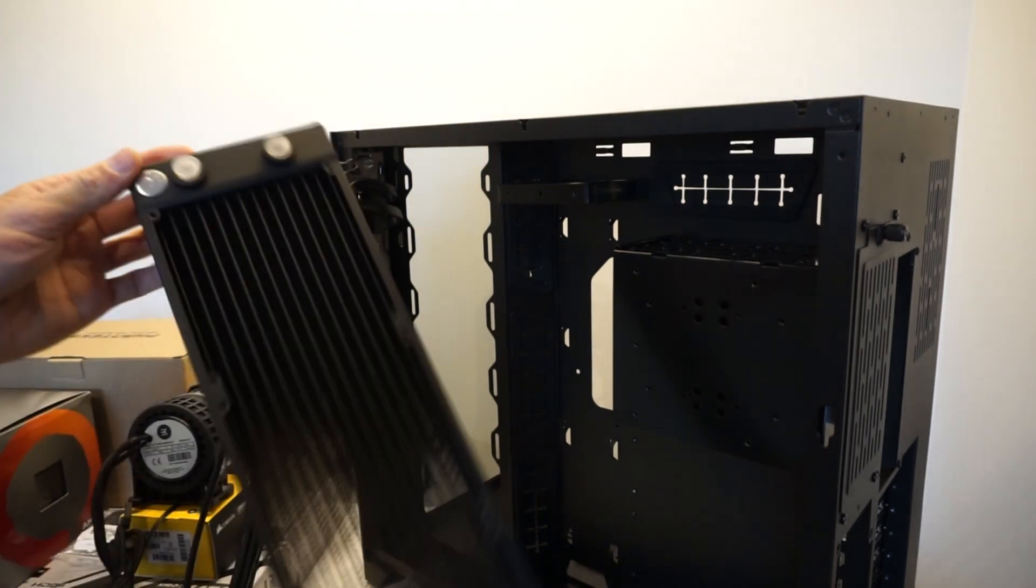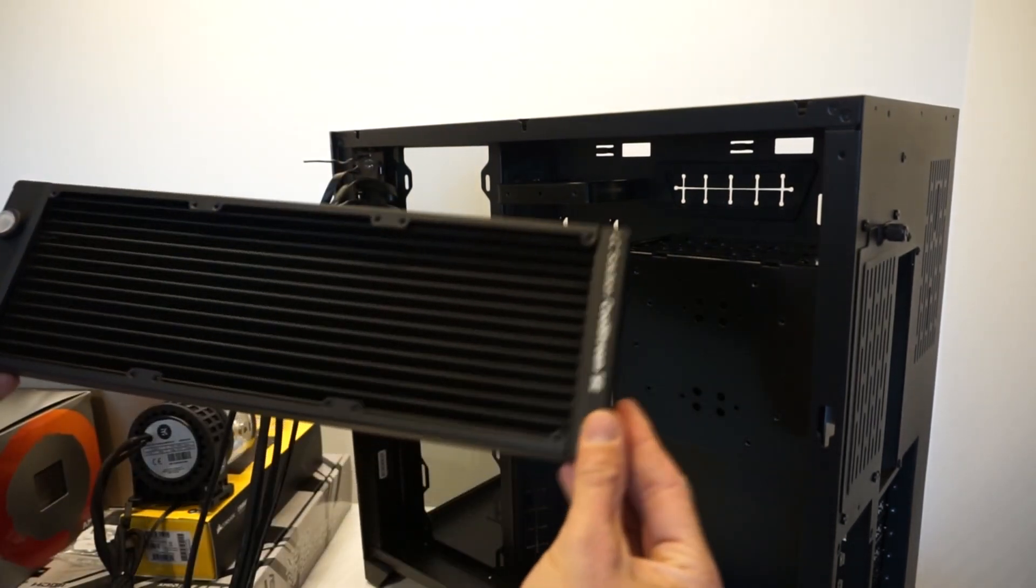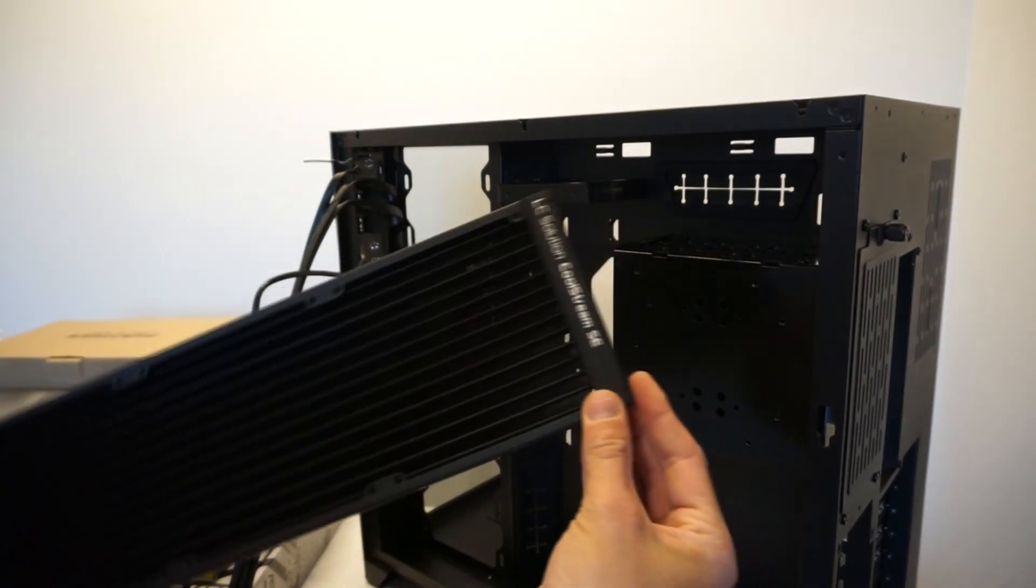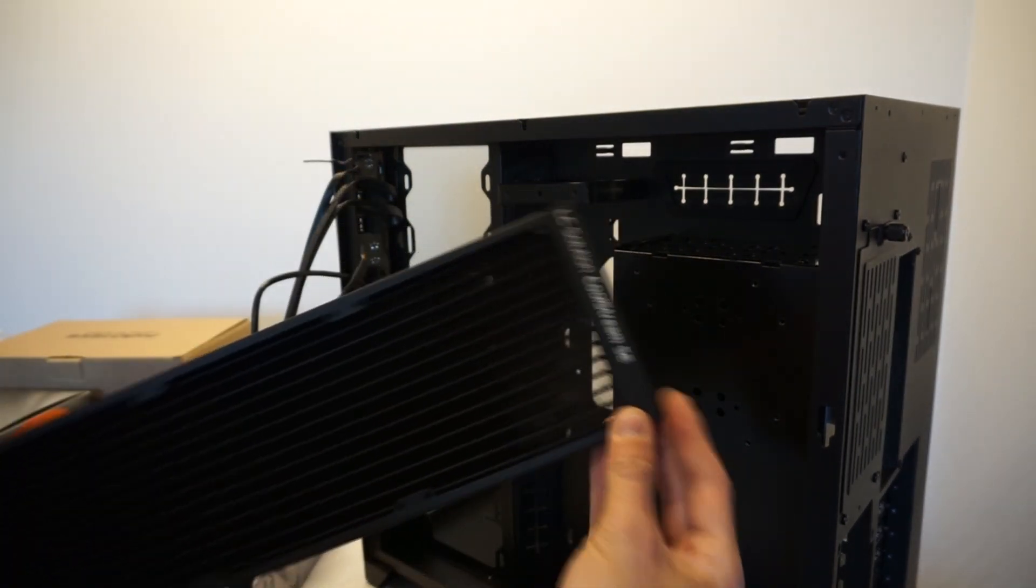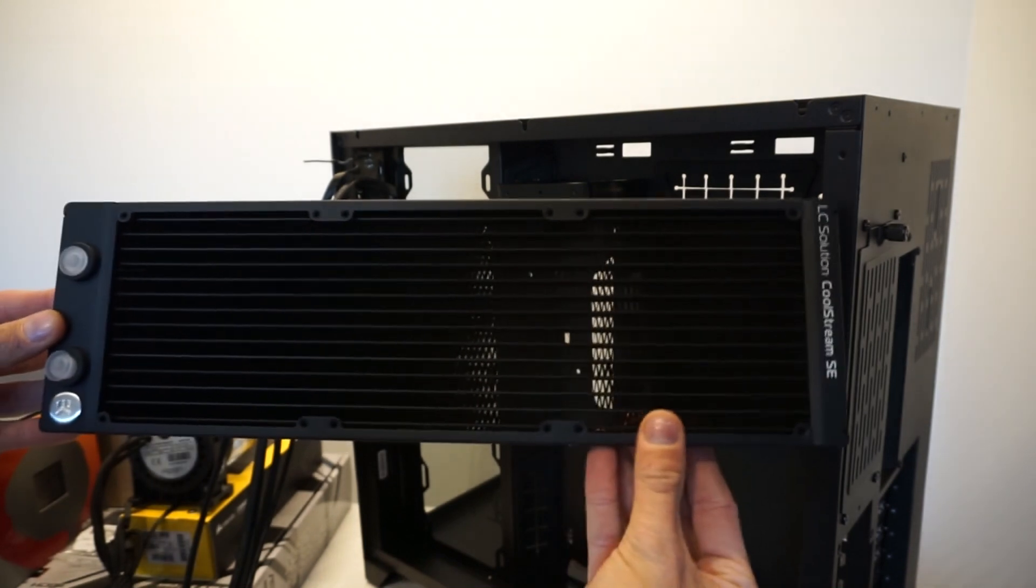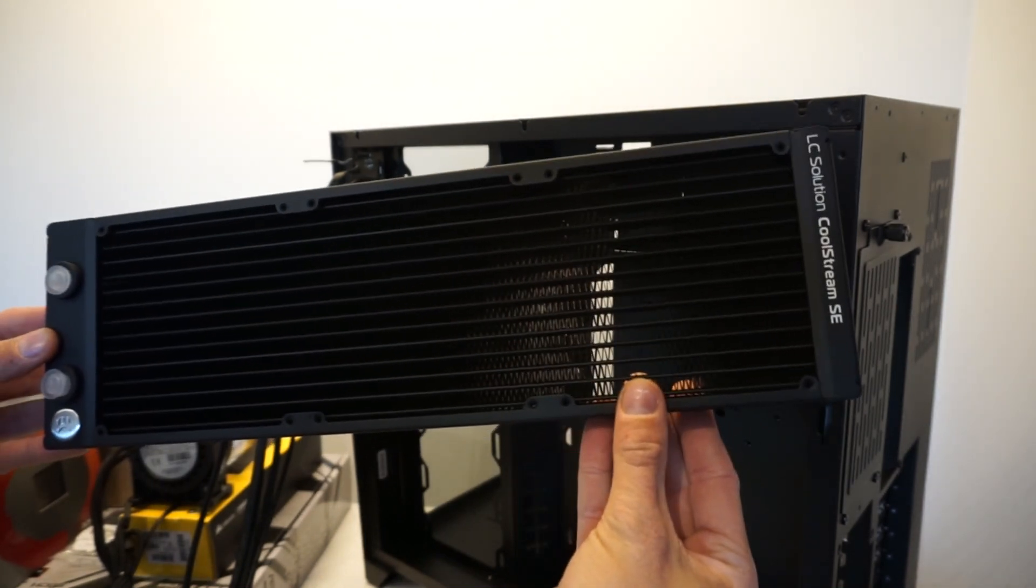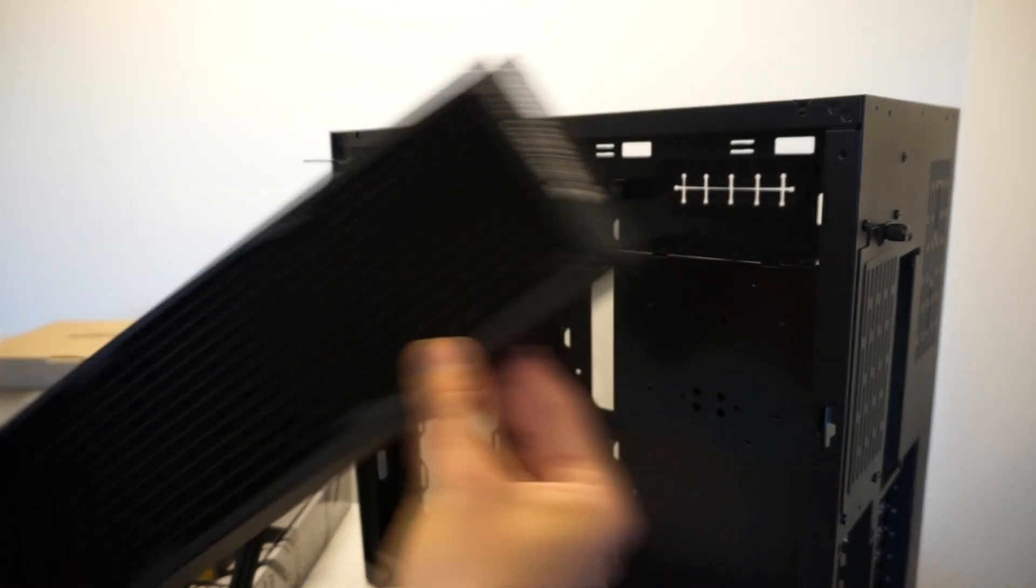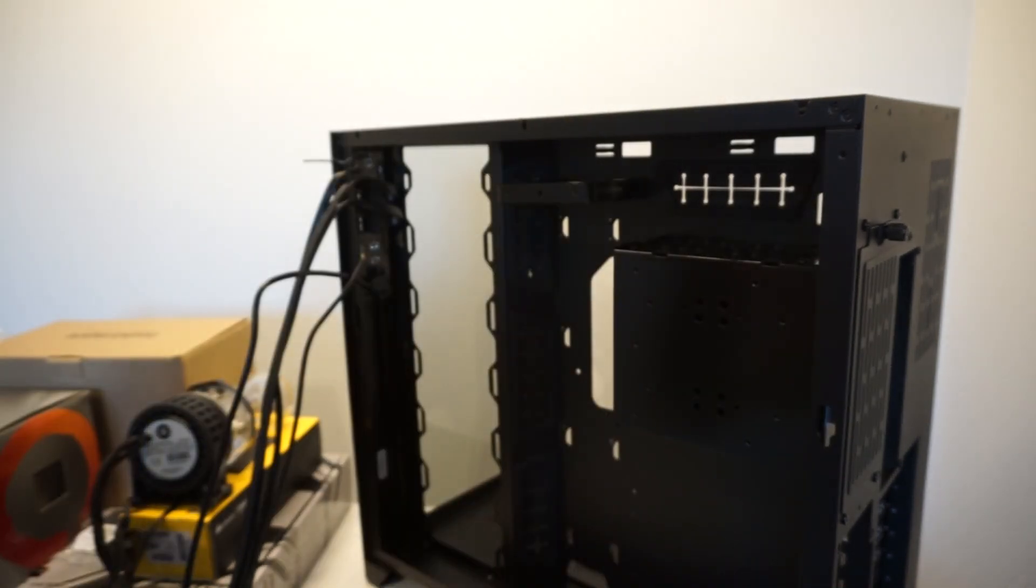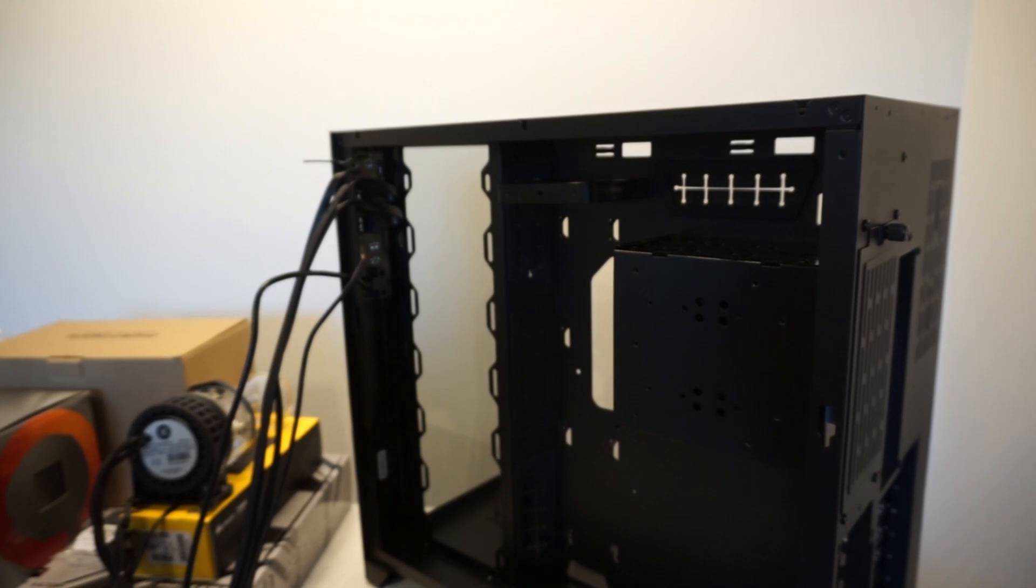So today we're going to be looking at the EK Coolstream SE. Now this is a slim 360 radiator and we've got the Lian Li O11 Dynamic.